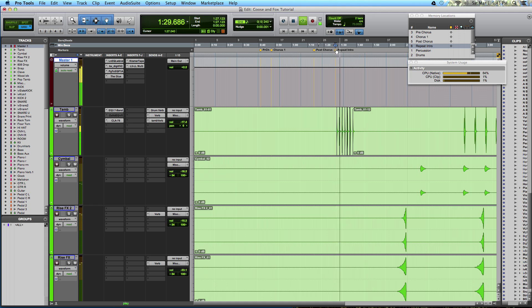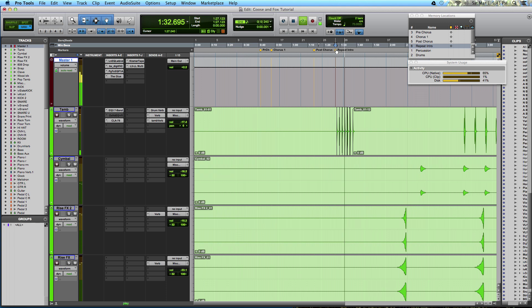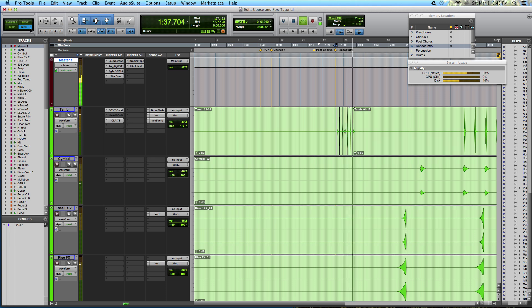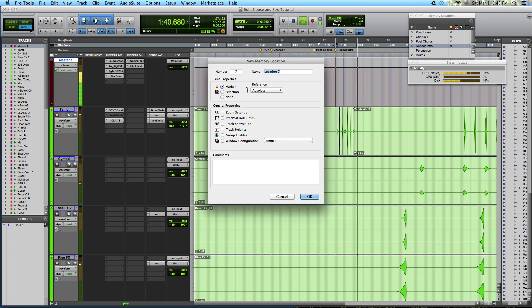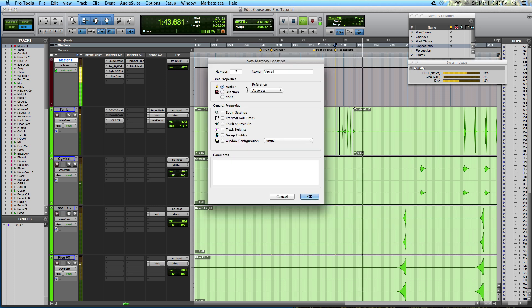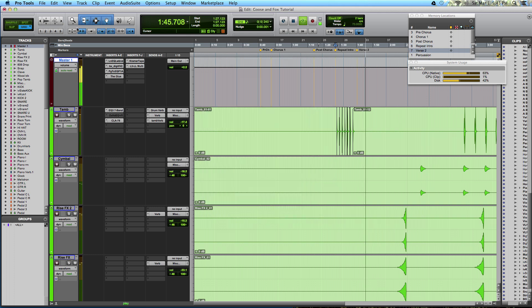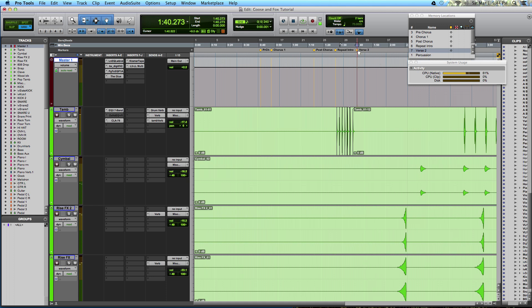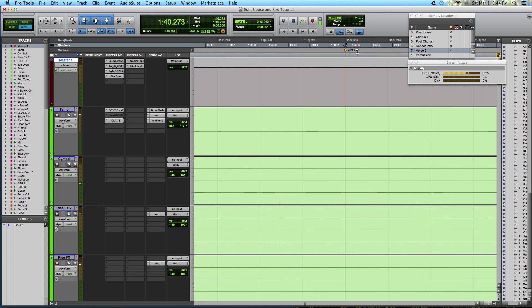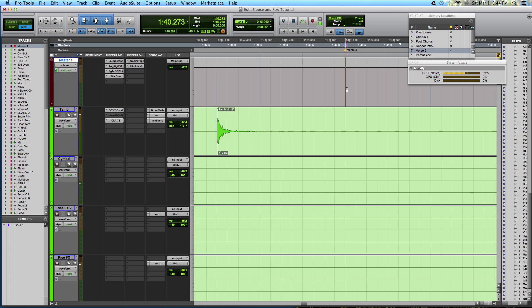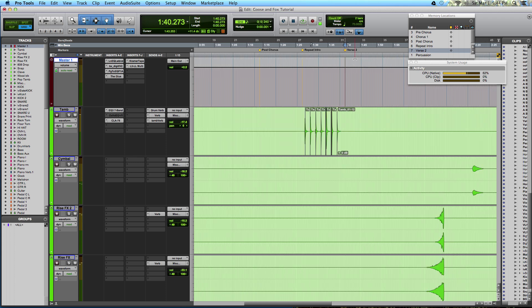We've got the second verse coming up, so I'm going to create a memory location by hitting enter. Make sure you're in grid mode. Now, because I was in grid mode, when I hit enter and created this memory location, it snaps right to the grid, and I can navigate now between these via the memory locations window.